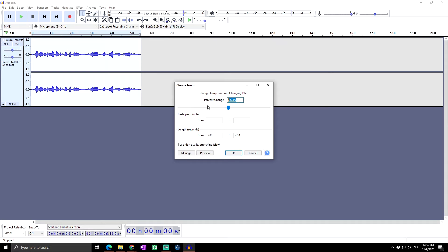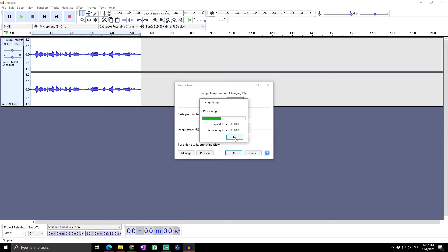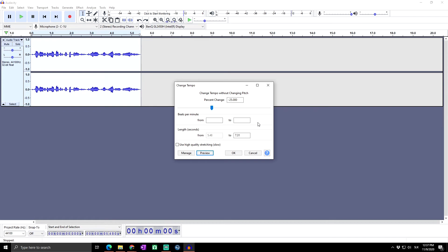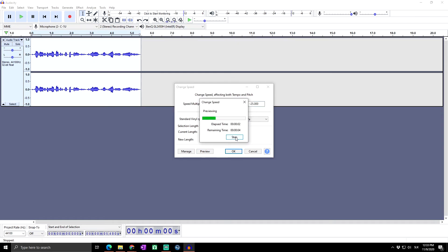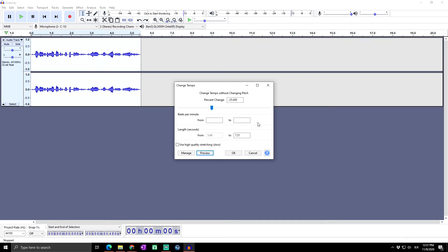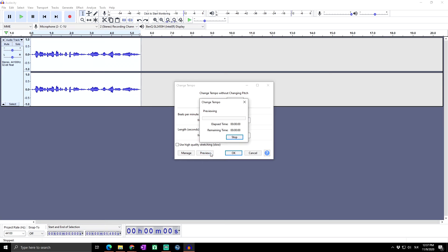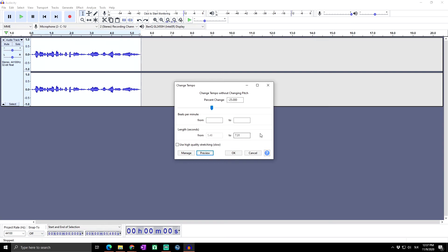Let's also try slowing down with Change Tempo — we'll go to negative 25% and preview. You can hear it is slower, and it doesn't sound exactly like the original because it's longer, but it's not as deep as it was with Change Speed. This is the change of speed without changing pitch, and you can clearly hear it's not as deep.